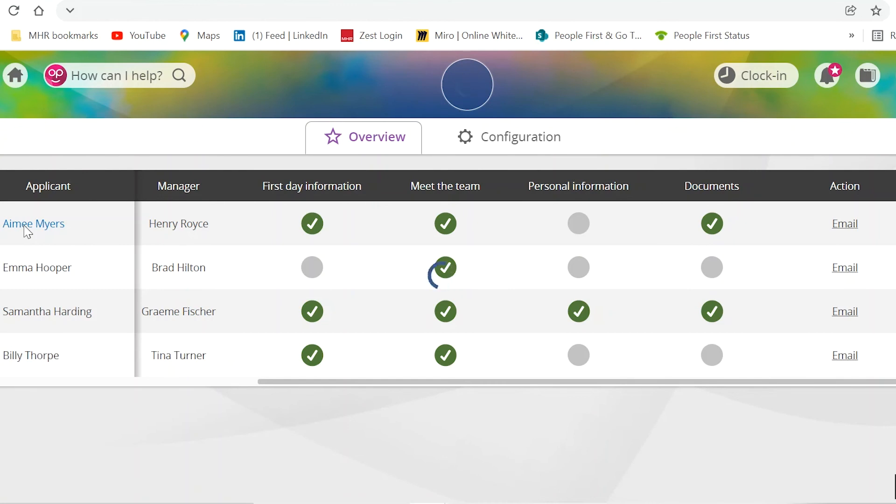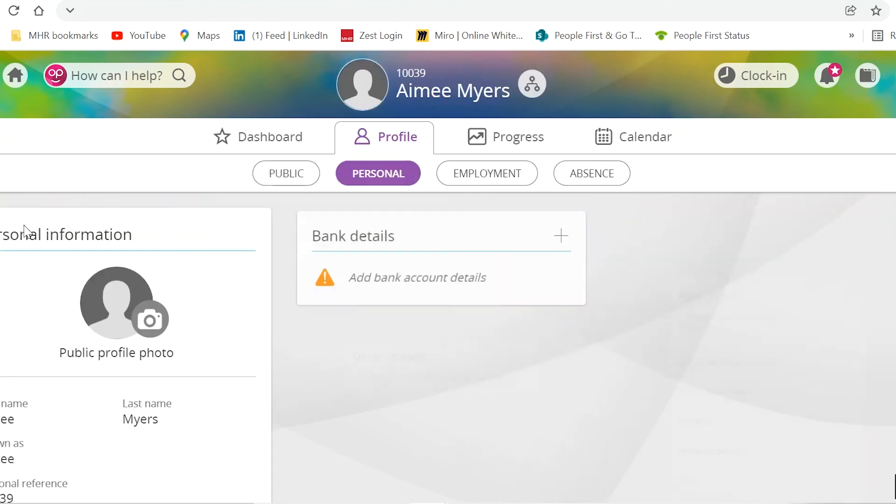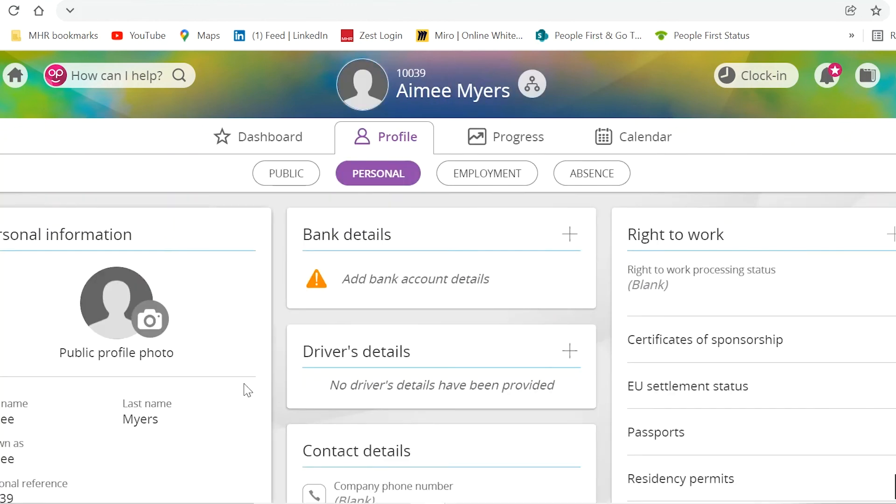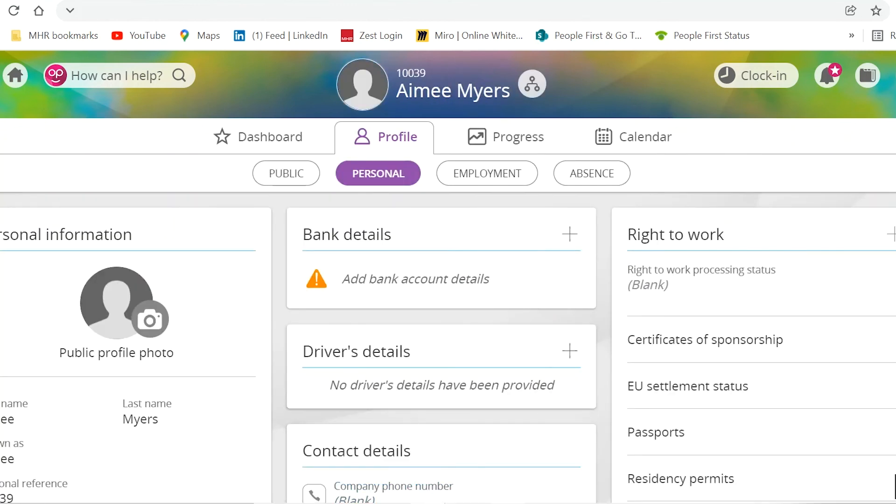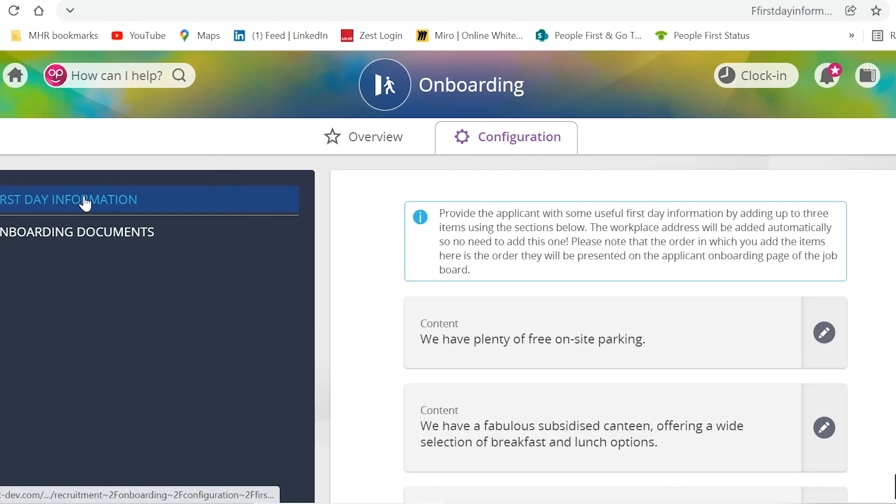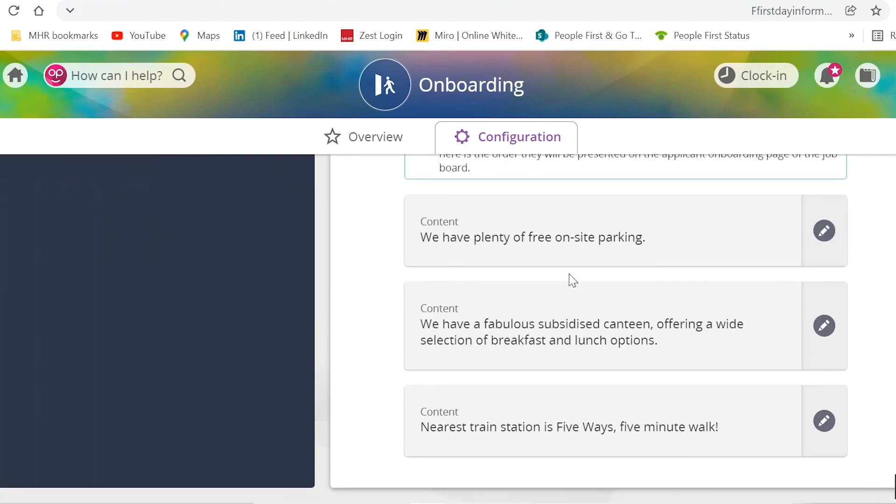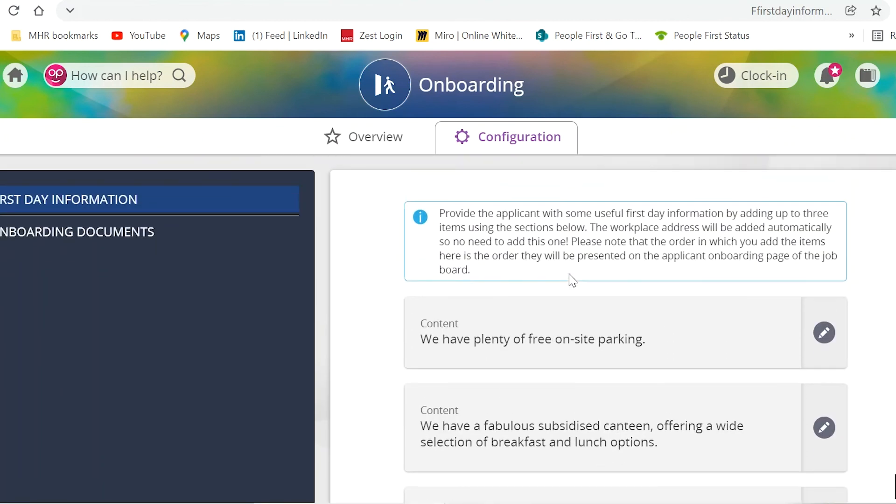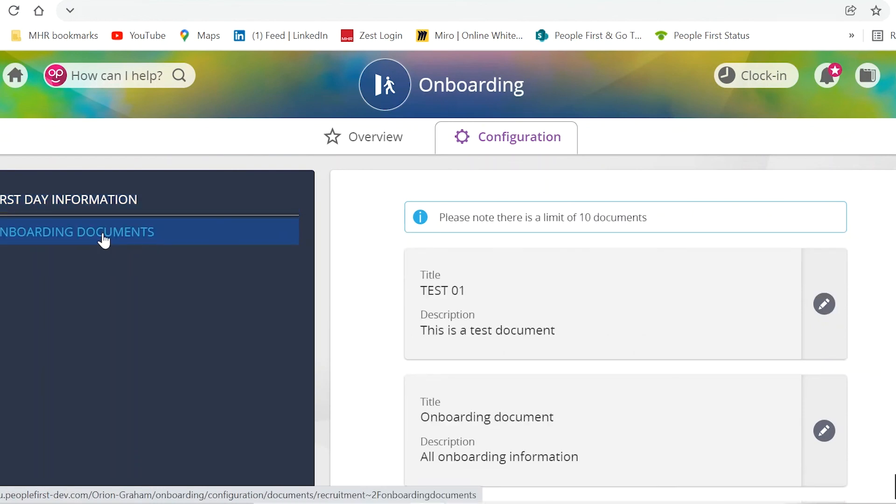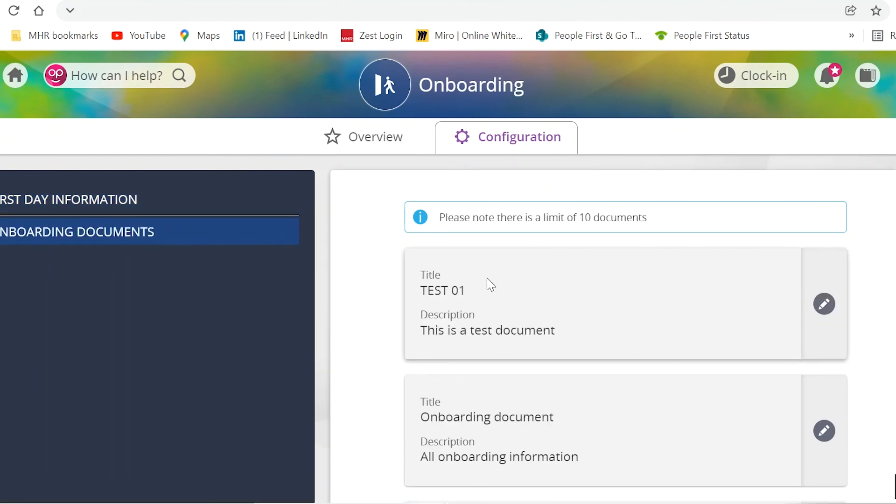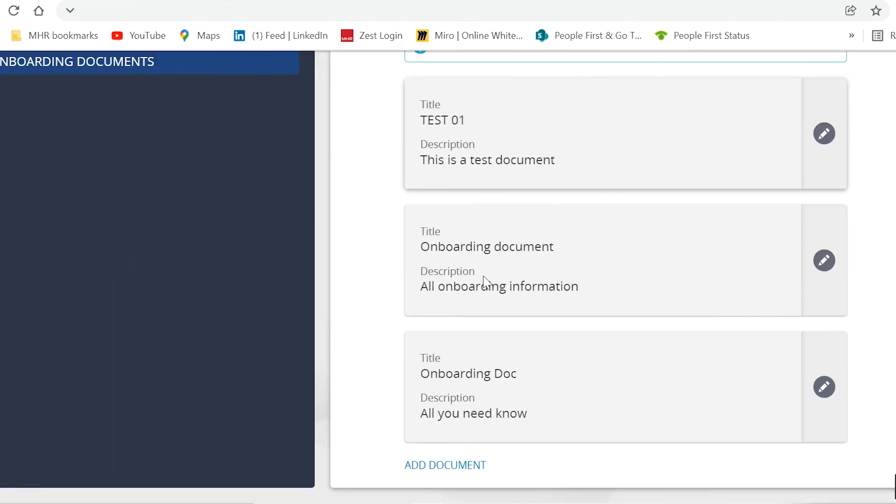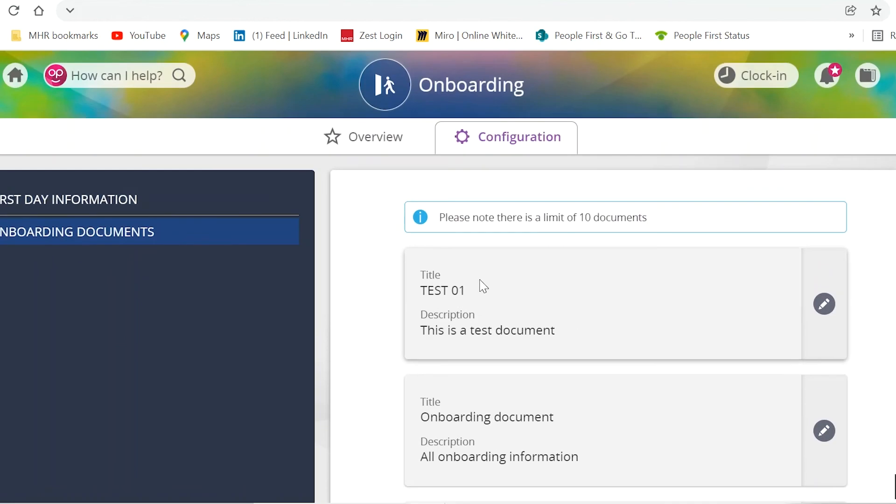The configuration tab is where you can enter the text for the first day information boxes that are displayed on the applicants onboarding portal. And this is also where you can upload the important documents and policies that your new employee can download and preview prior to joining.